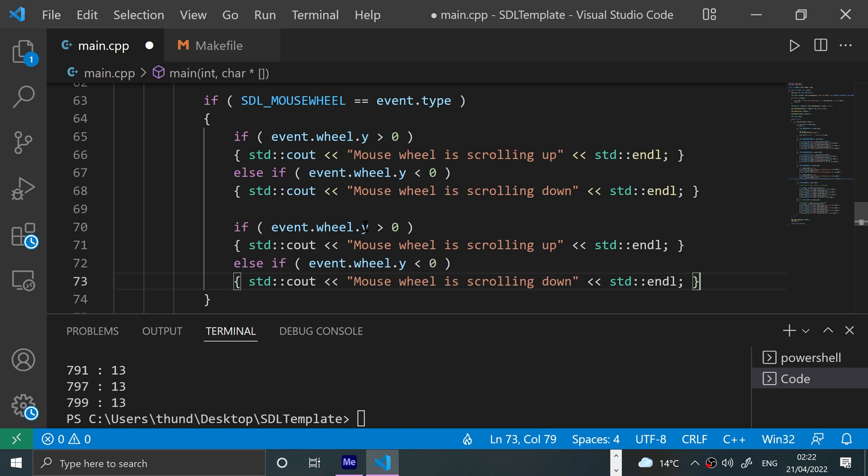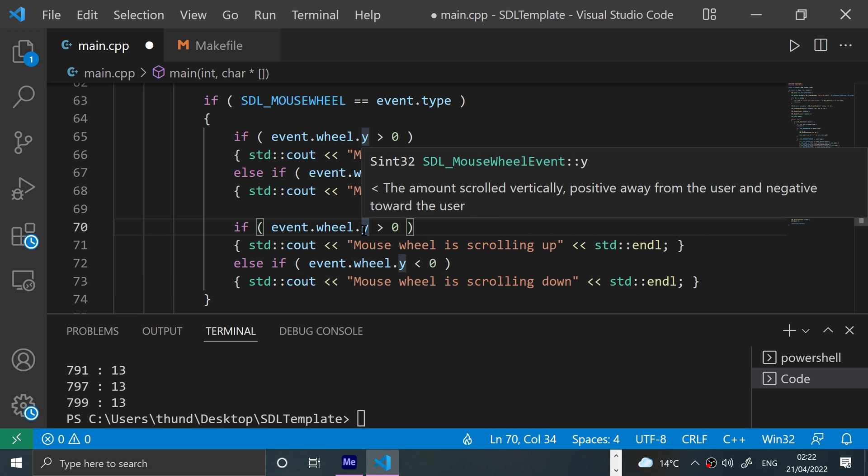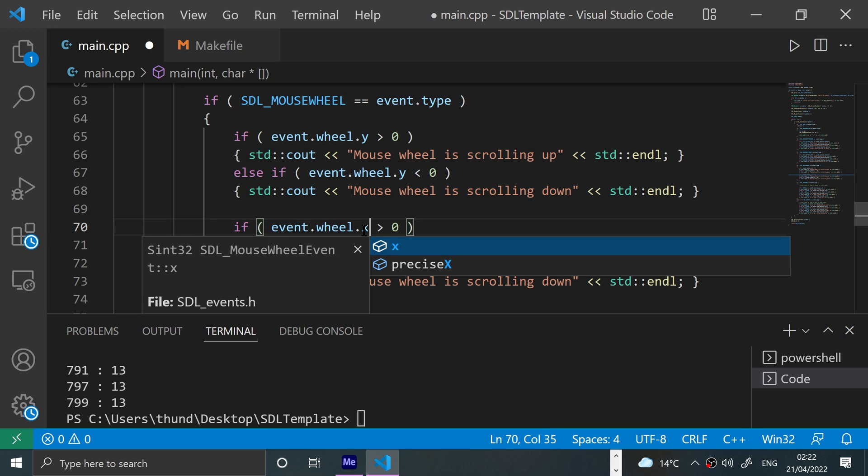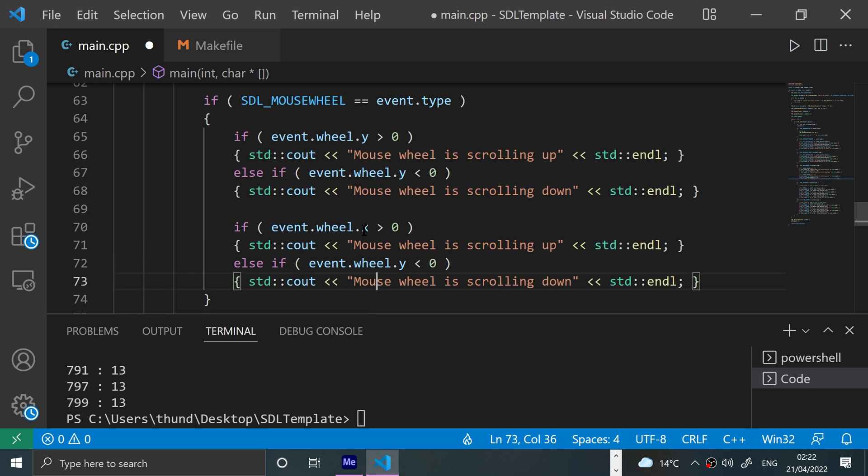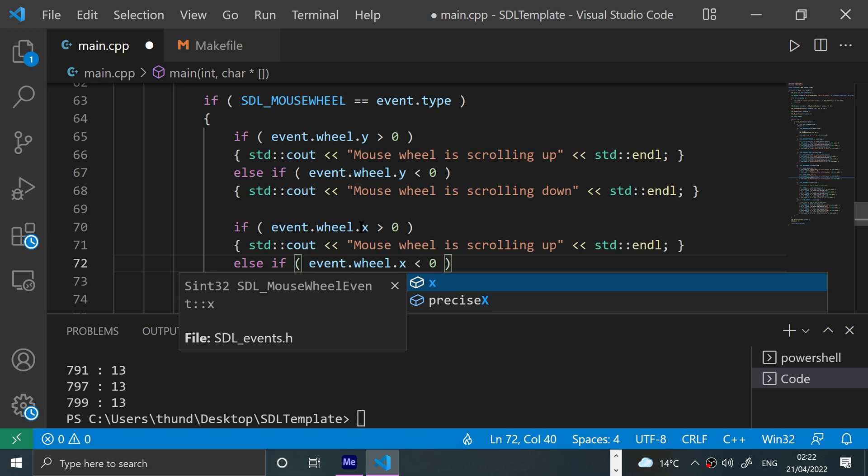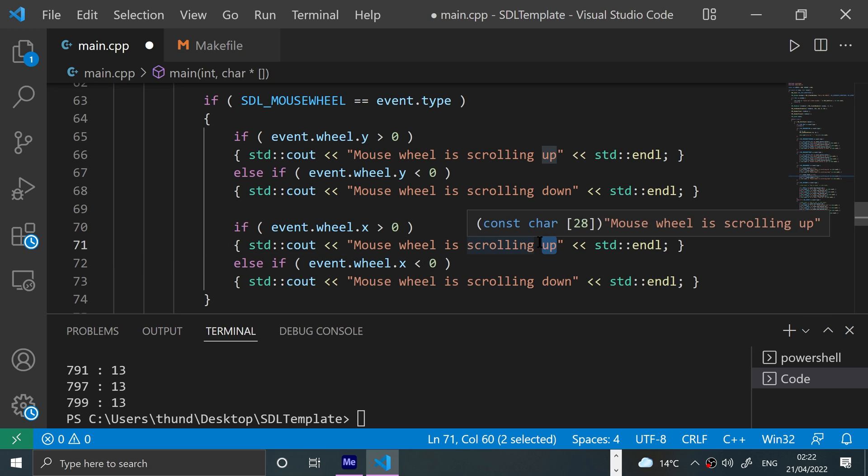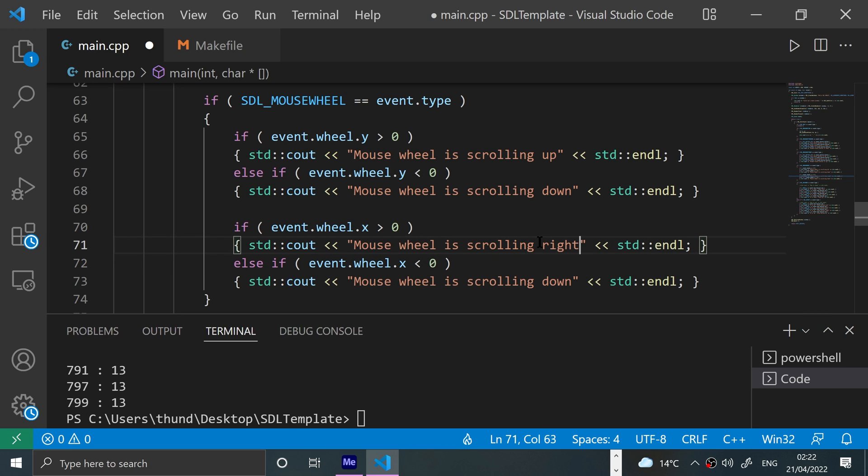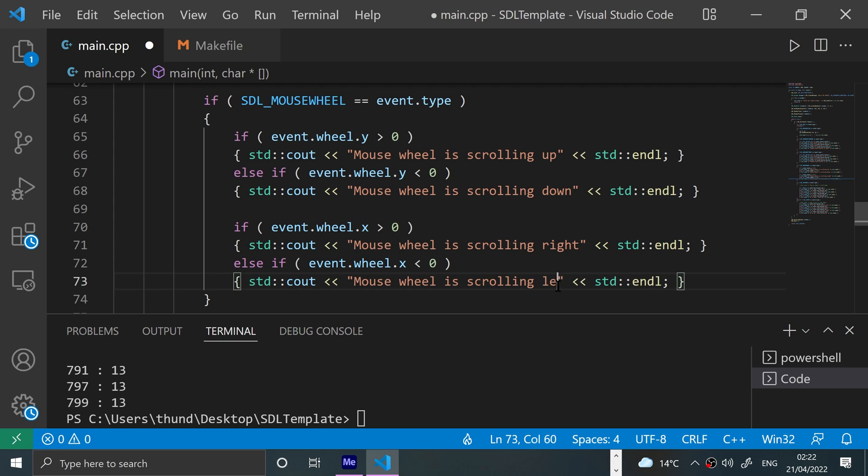And this will be another independent else-if branch. For this we'll say if event.wheel.x is greater than zero, then mouse wheel is scrolling right. Otherwise, mouse wheel is scrolling left.